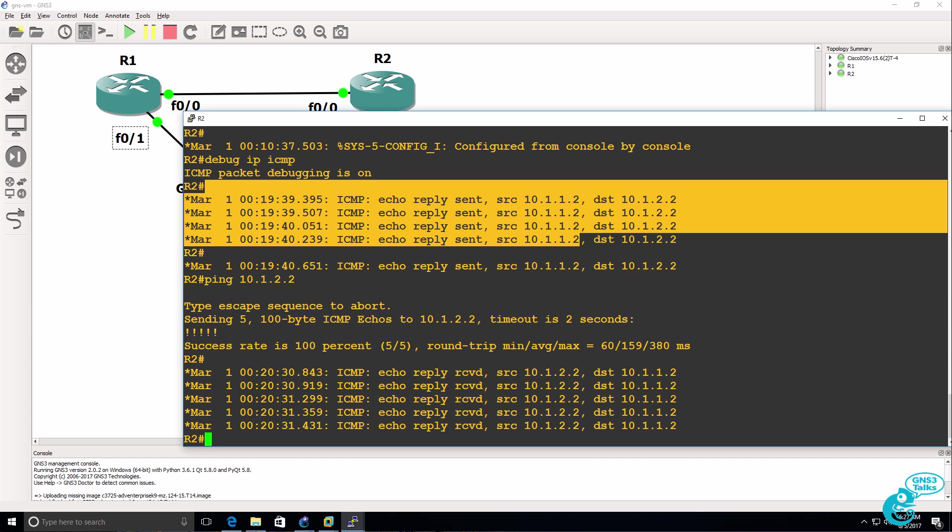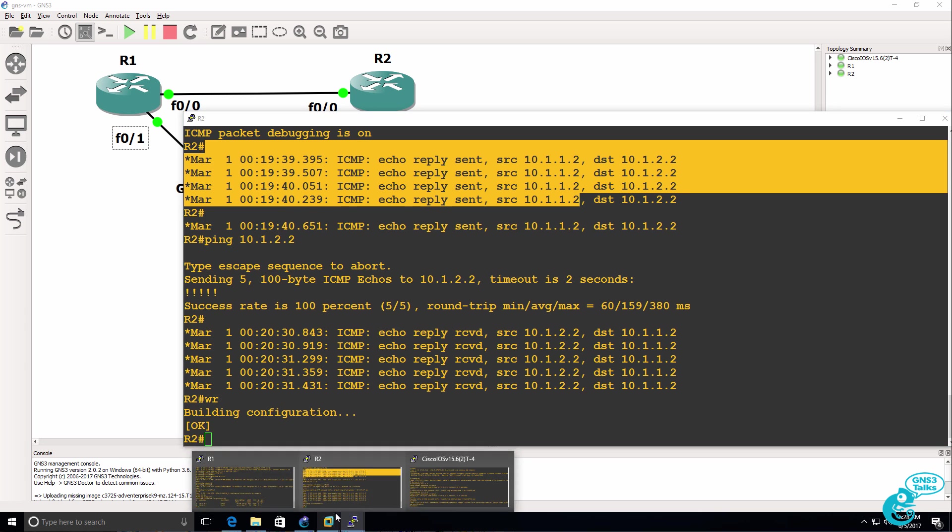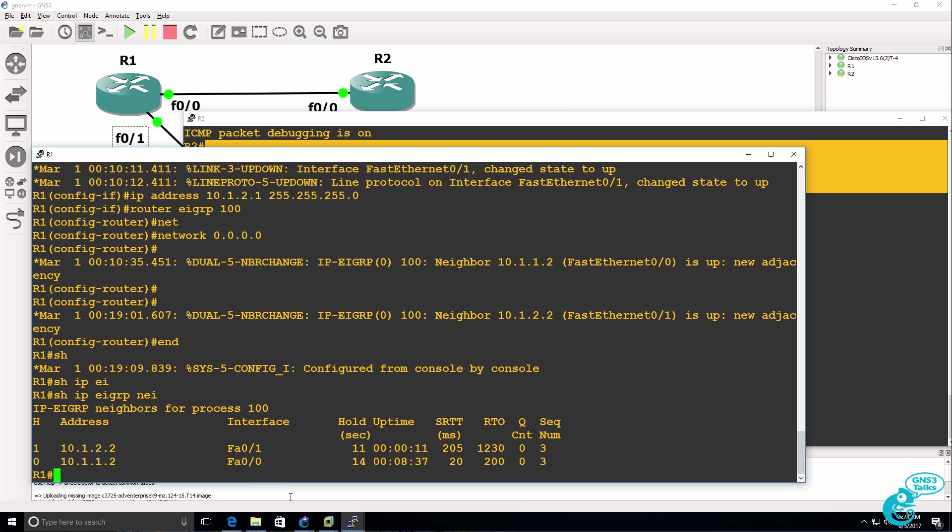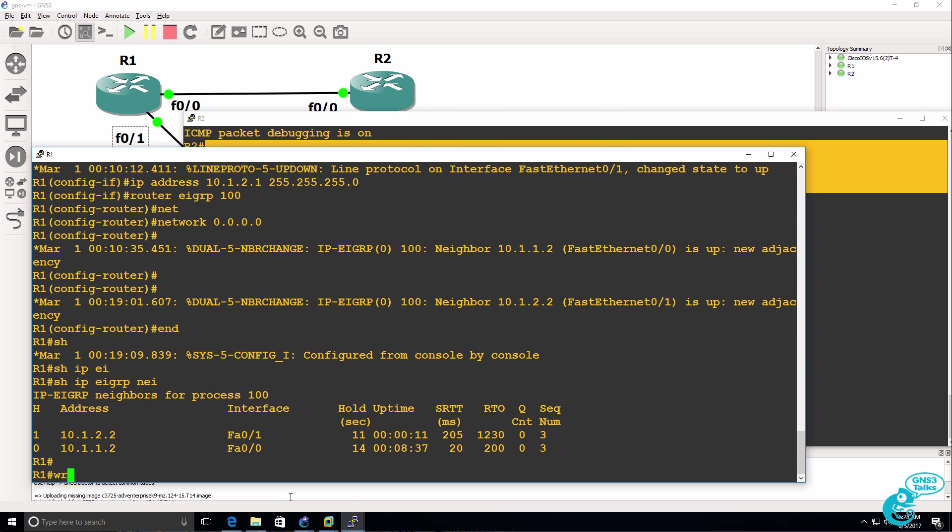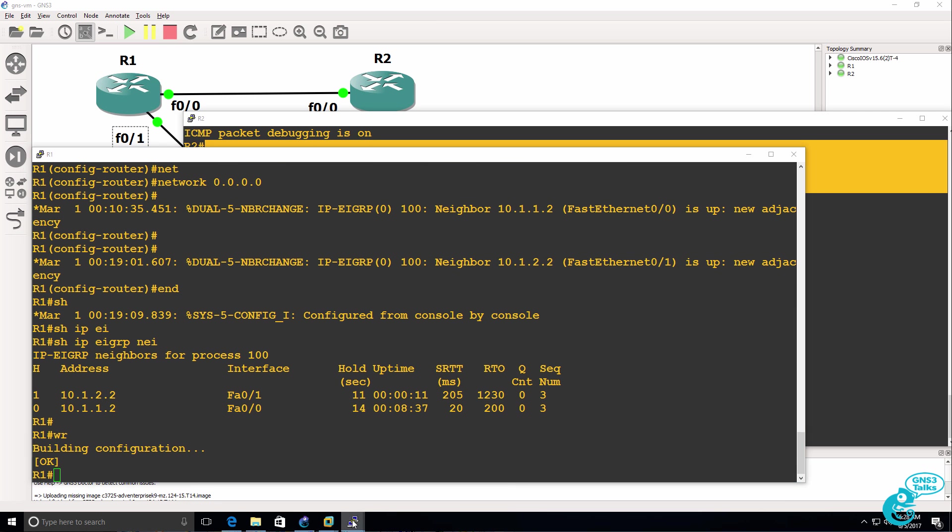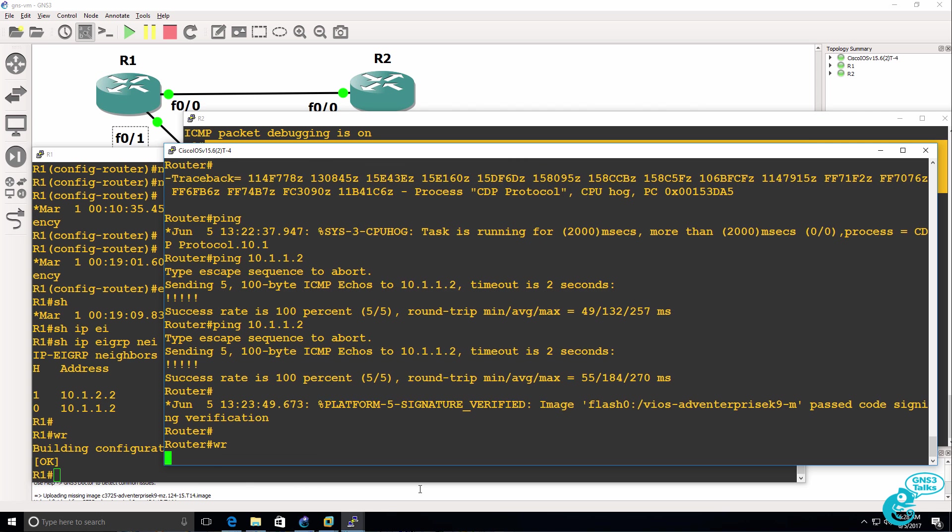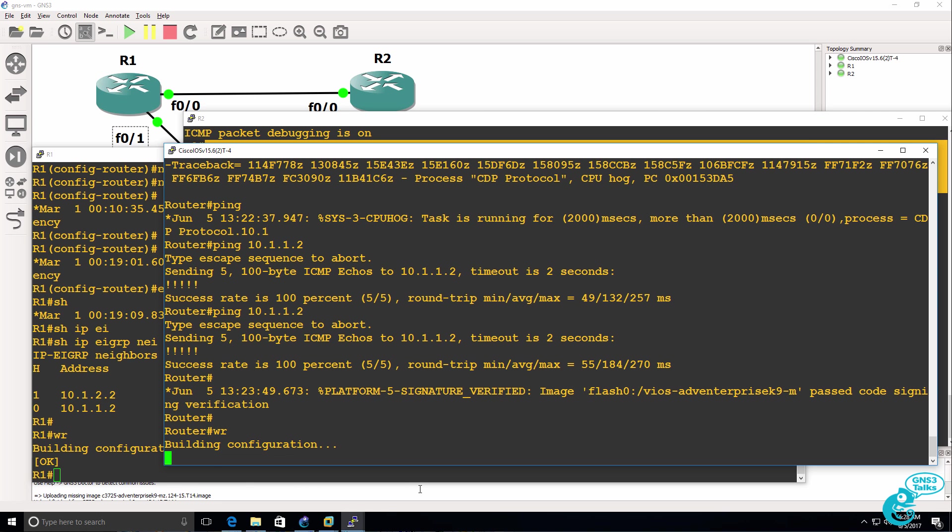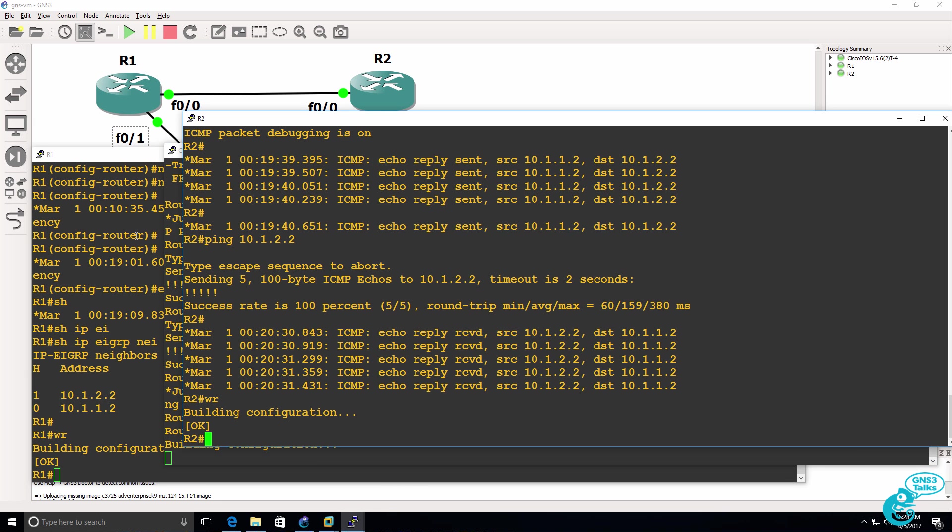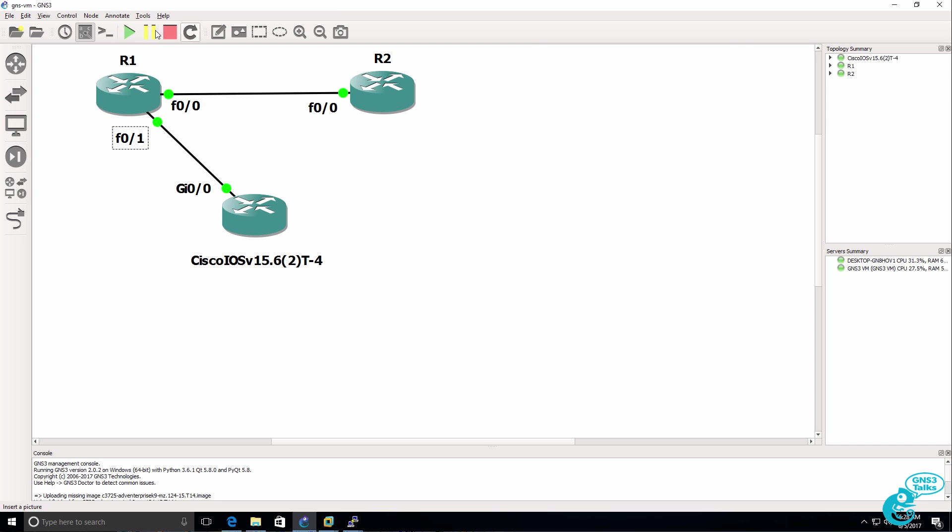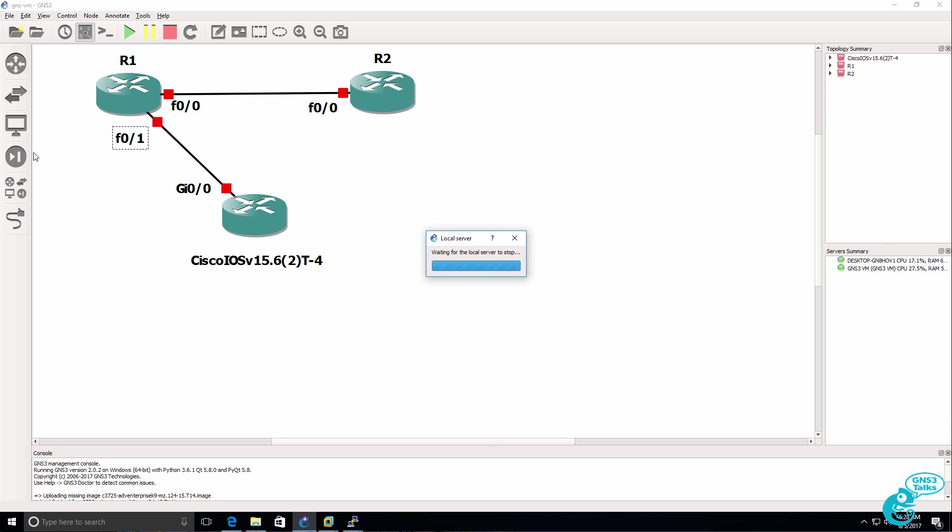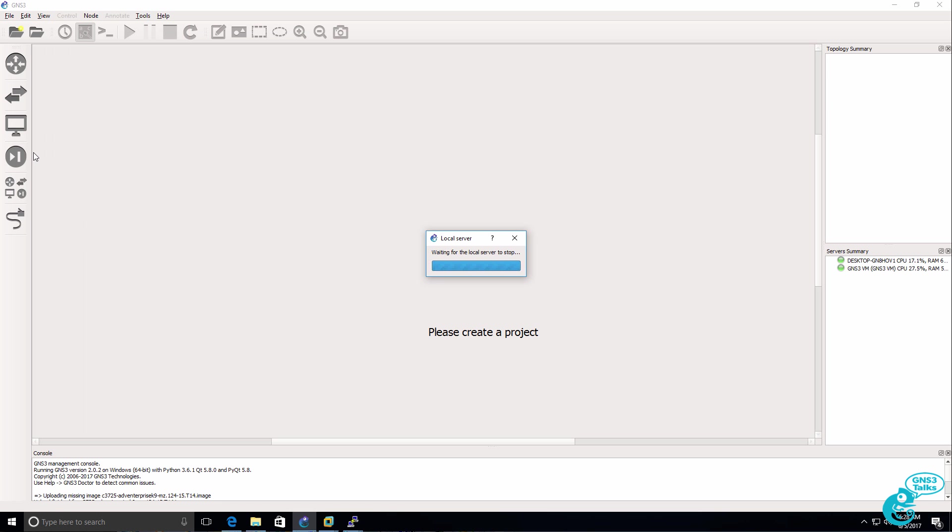Don't forget, as always, to save your configurations. So I'm going to use WR on each router to save the configuration, including the Cisco IOS V router. Once those configurations have been saved, I can shut down the GNS3 topology and then exit the GNS3 GUI. The local server is shut down.